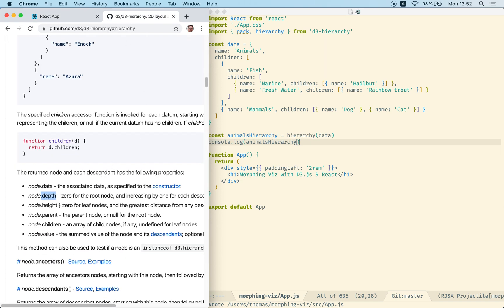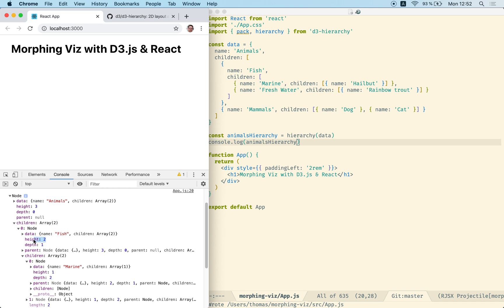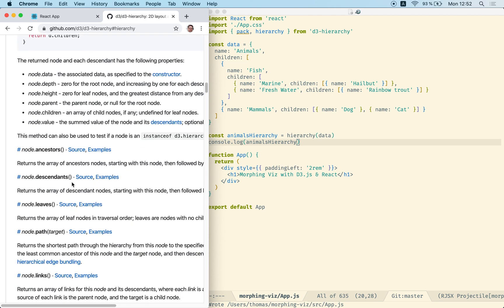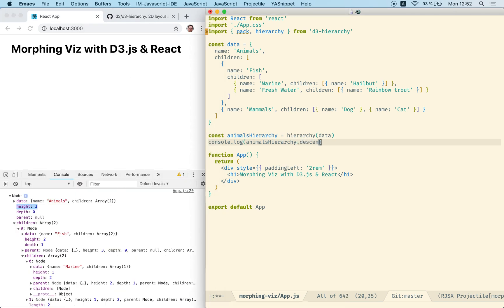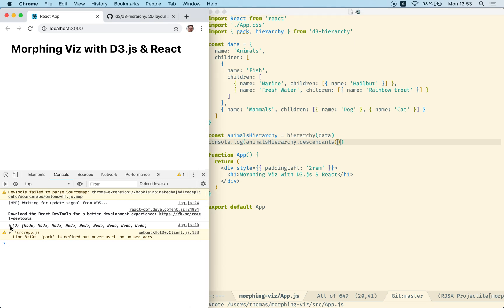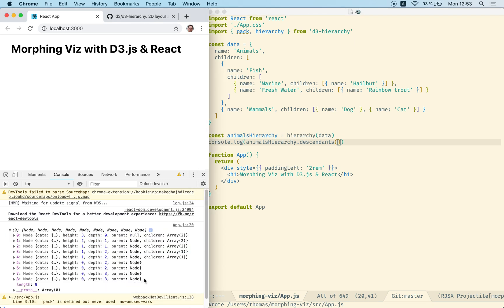There are some more properties — for instance the height, which is 0 for the leaves and greatest at the root. In our root we can see that the maximum height is 3, which is correct: animal, fish, marine, halibut — that's the height of 3. There are also several functions now accessible because we have a hierarchy. One of them is the descendants function, which returns an array of all descendant nodes, essentially flattening our structure. This will help us later when we try to render this hierarchy.